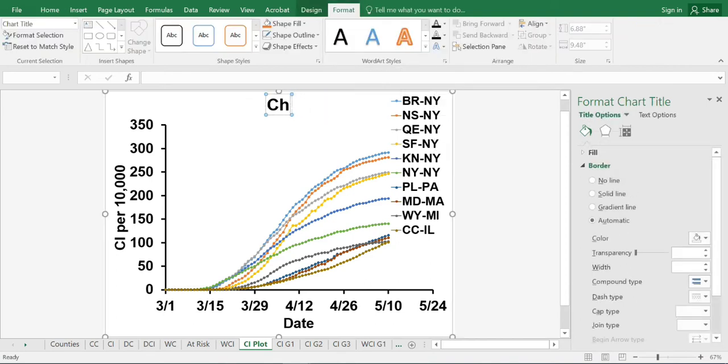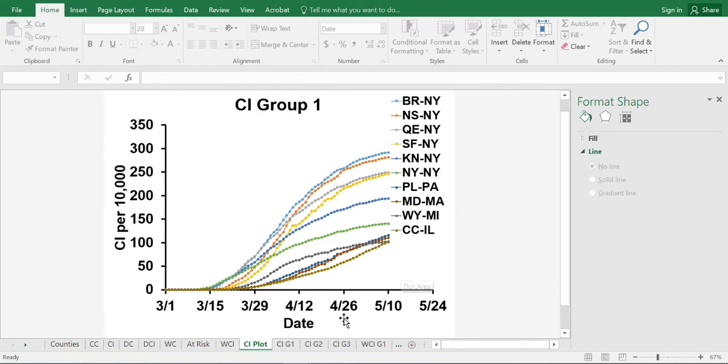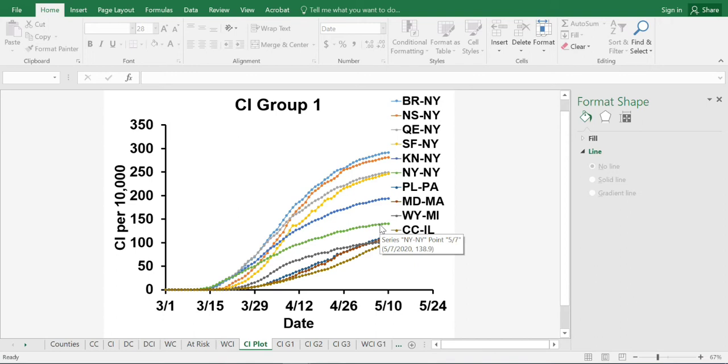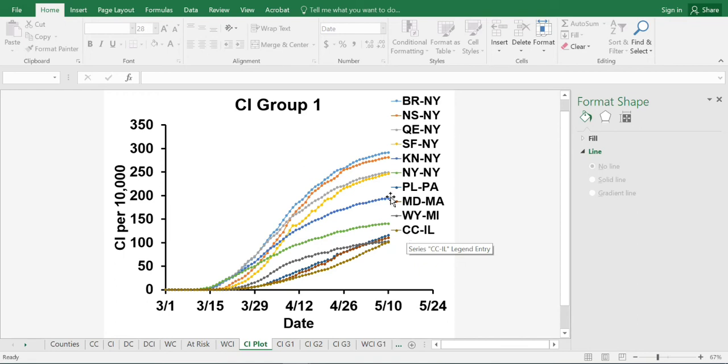The next thing we will do is we will get rid of these plot markers and increase the thickness of each of these lines and give it a color scheme so that we will be able to differentiate them easily. The system I am going to use here is for the first five counties, we will give solid lines. For the next five counties, we will give dotted lines and we will get rid of all these markers.